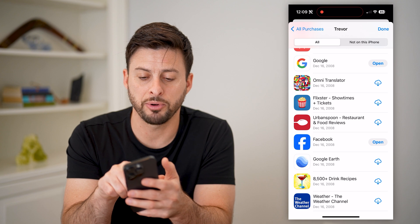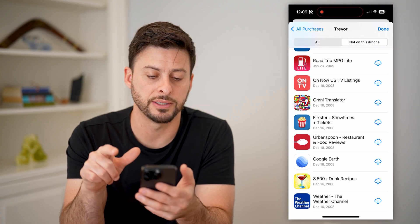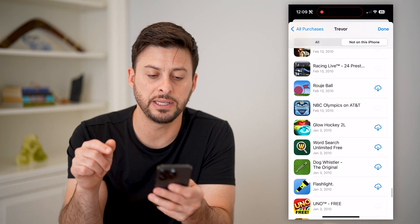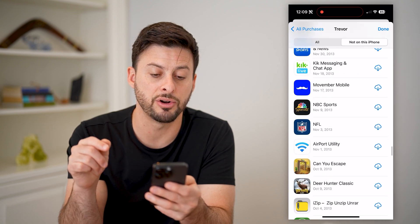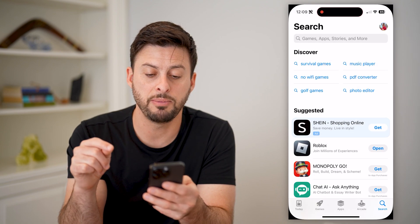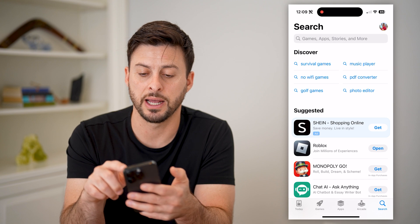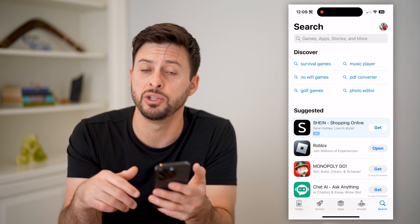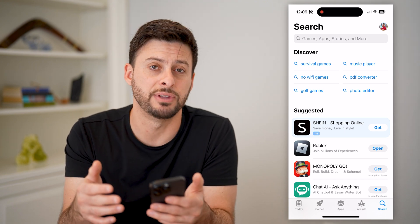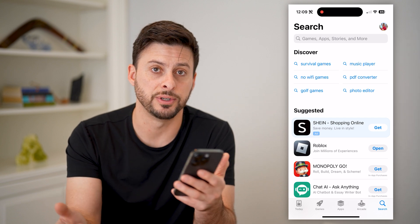And then of course at the top right, you can tap on 'Not on this iPhone' to be able to see specific apps that are not on this iPhone. Maybe you previously had them on your phone and you want to go through the process of downloading them again — you can always do that.